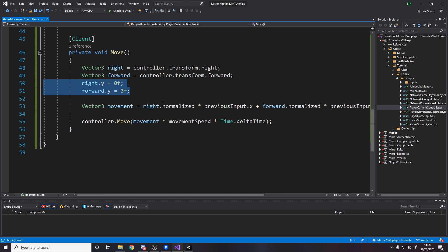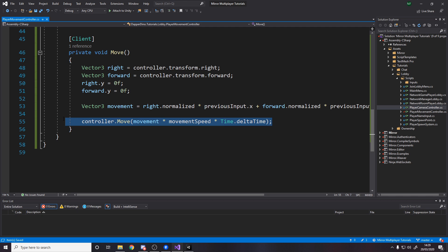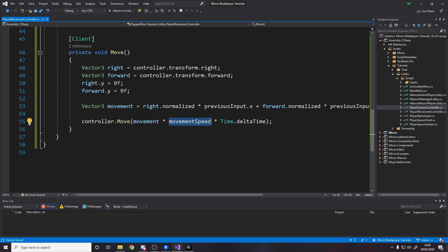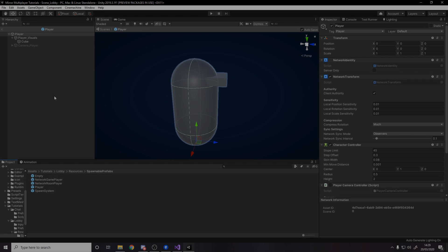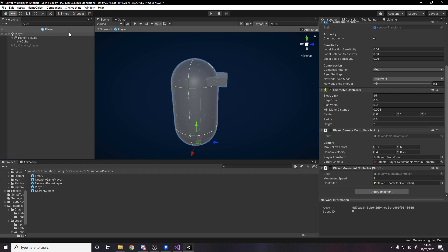Finally, character controller dot move, we pass in the movement we've calculated times by the speed and then times by time dot delta time so it's frame independent.